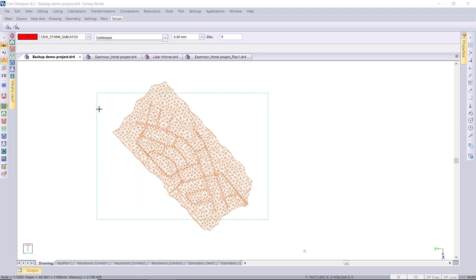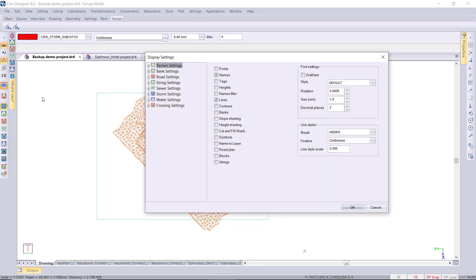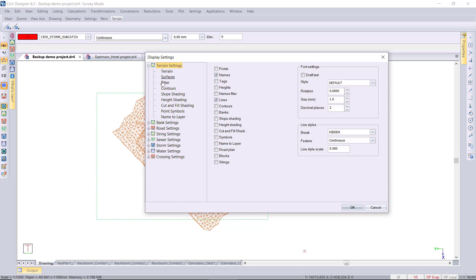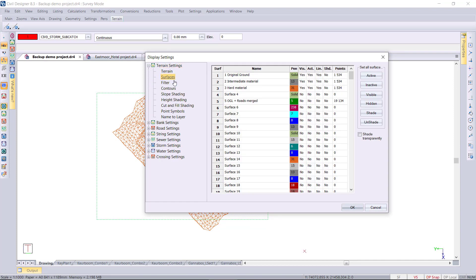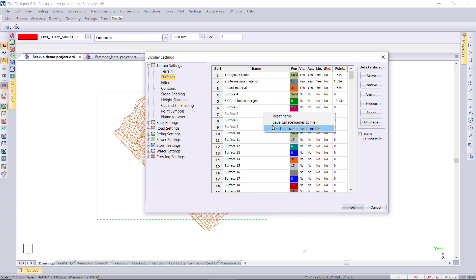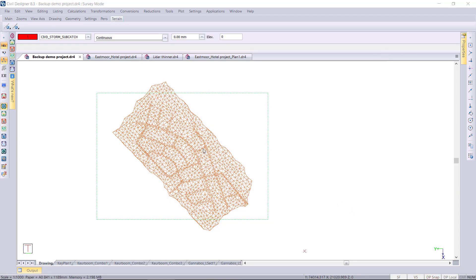OK, and then in the Display Settings, there is now an option if you're in the Surfaces tab. If you right-click over here over the surface names, there is an option now to save your surface names and the pens for the various surfaces. So you can then load and reuse these in other projects if you've got a standard set of surfaces that you'd like to reuse.